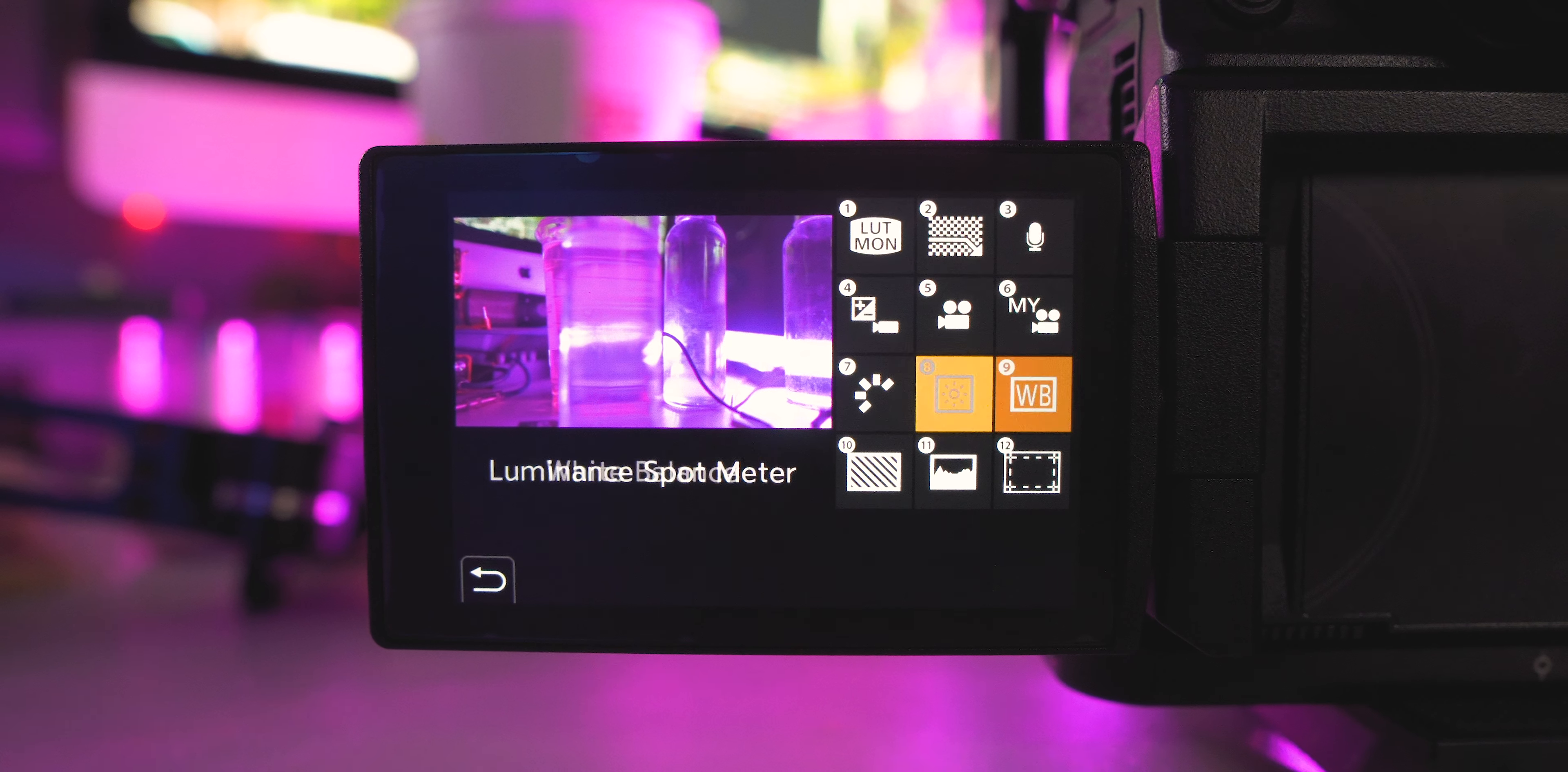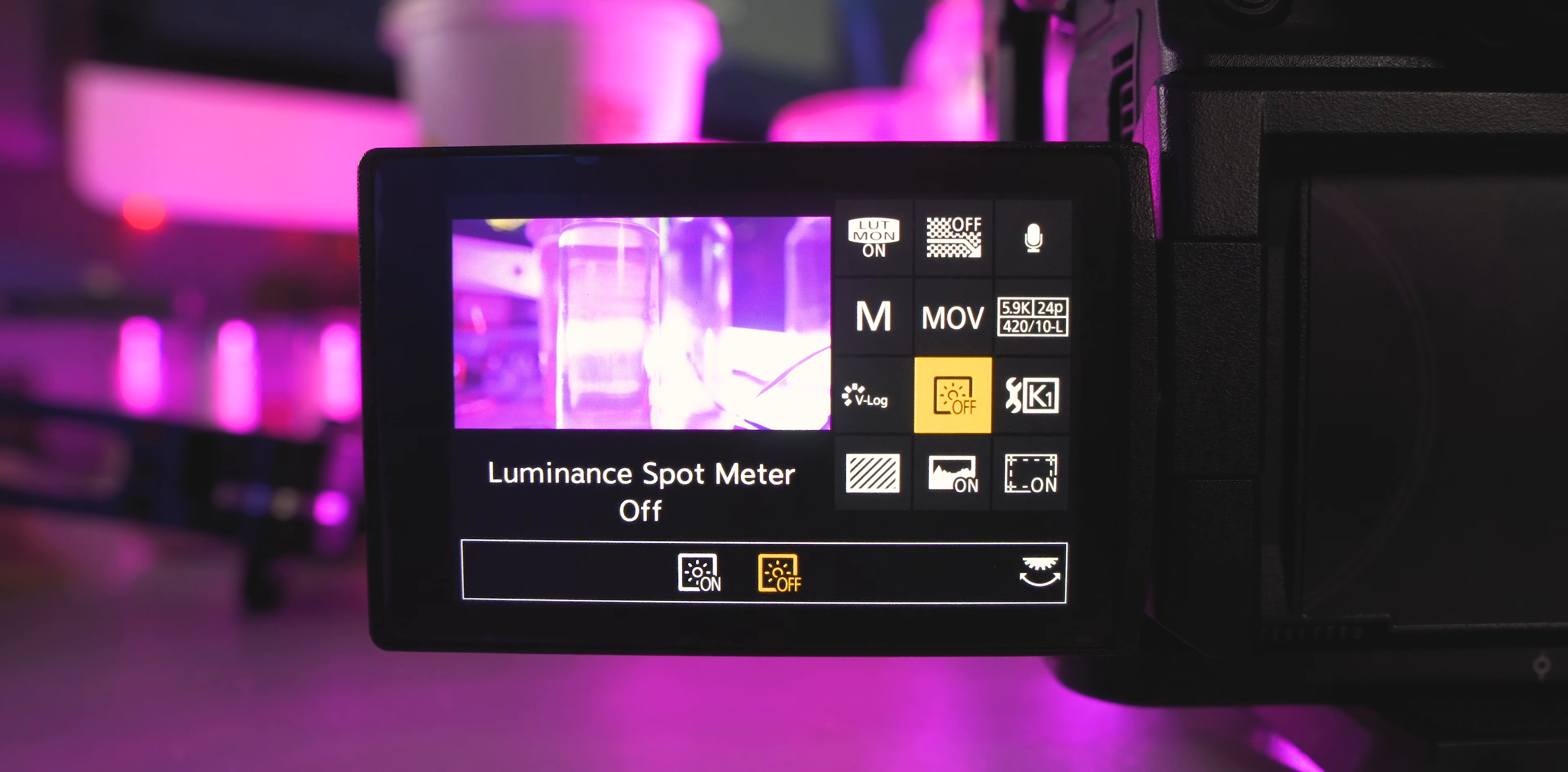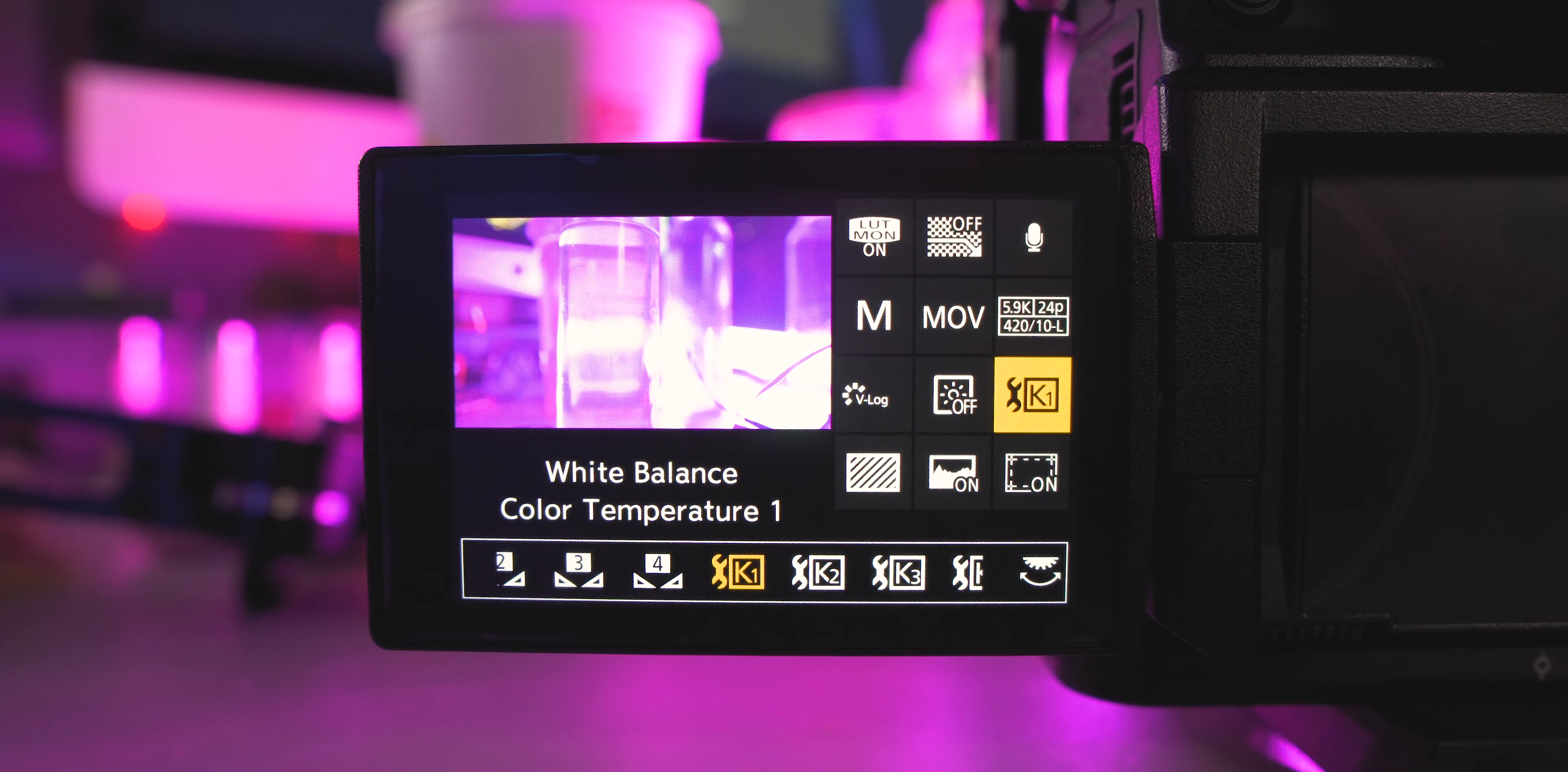All right, so the next one is white balance—bit redundant, but again, good to have everything in one spot. And you know, white balance is quintessential for filmmaking.